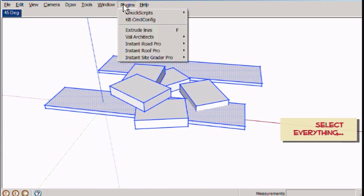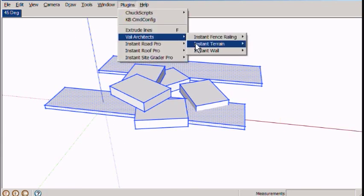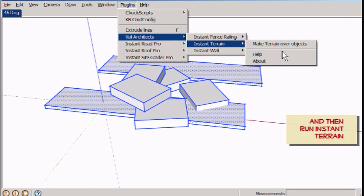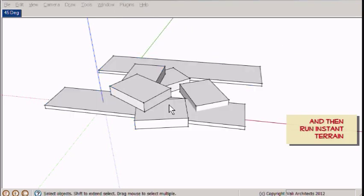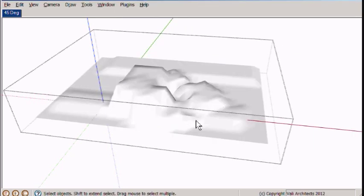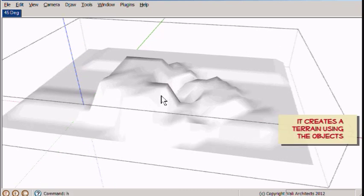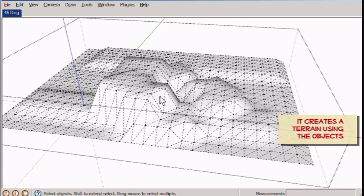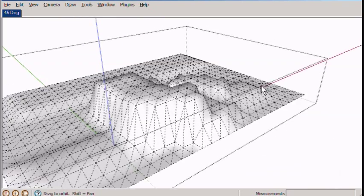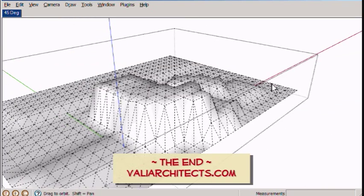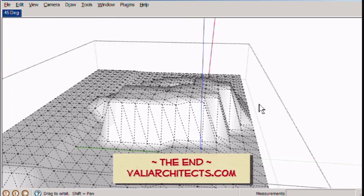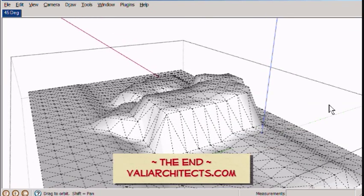And then just select it all and run Instant Terrain. And now it's made a group with a terrain in it that has covered everything. Thanks for watching.